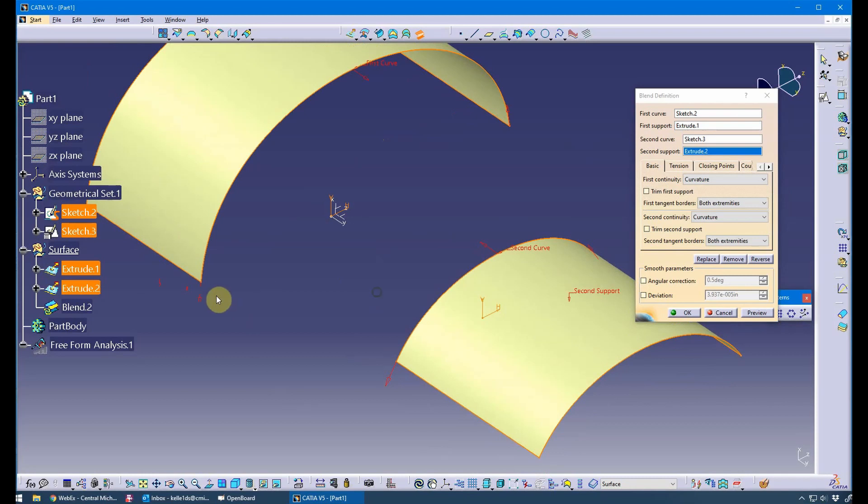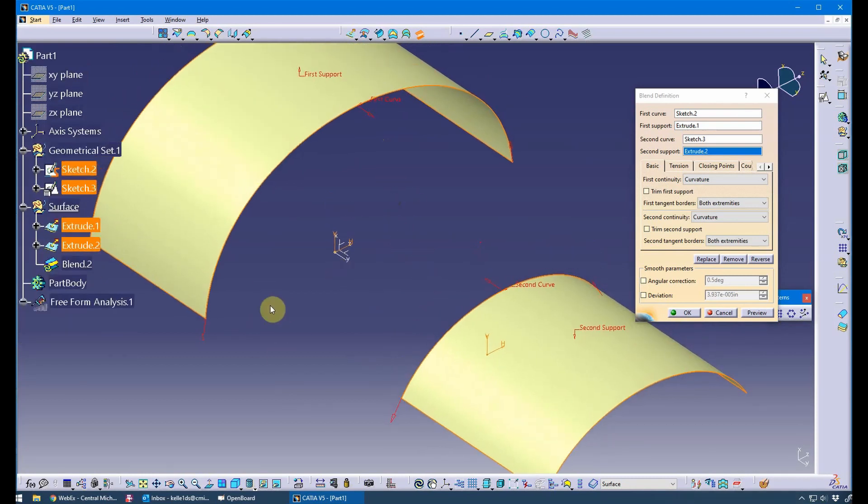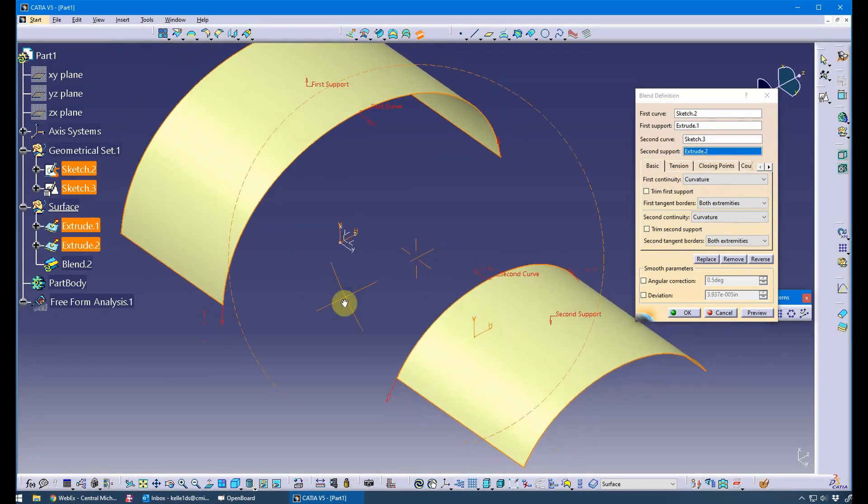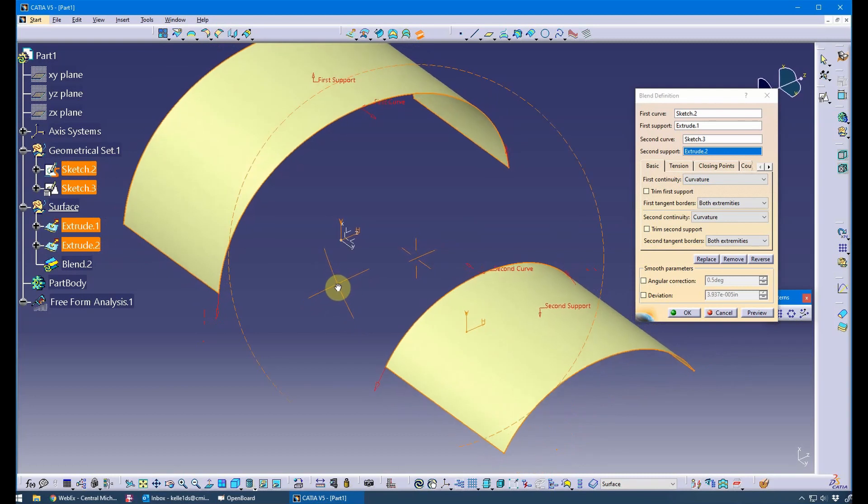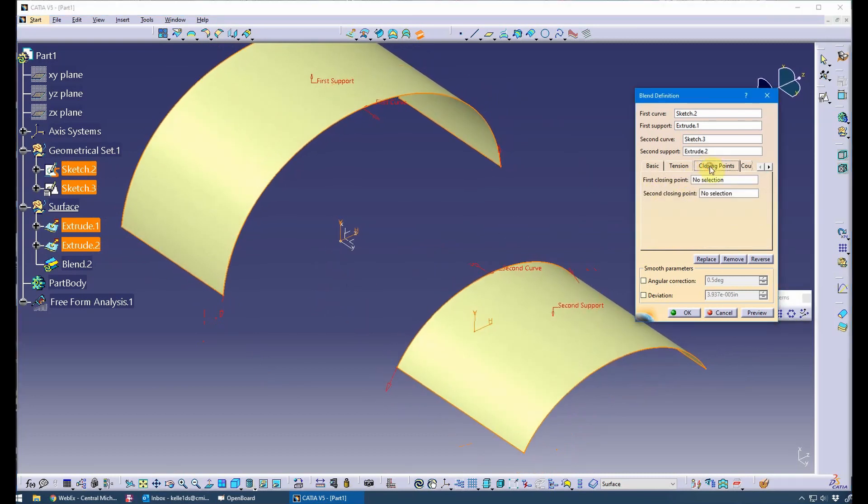Notice the direction of my arrow. These are open, this is an open blend, it's not closed. So closing points are not nearly as important. There are options for setting your closing points if you wanted to, but it's going in the same direction, so I feel fairly confident that I don't have to worry about that right now.